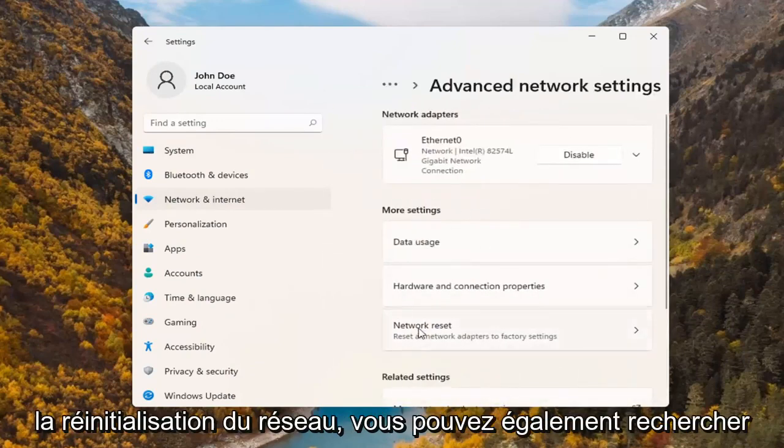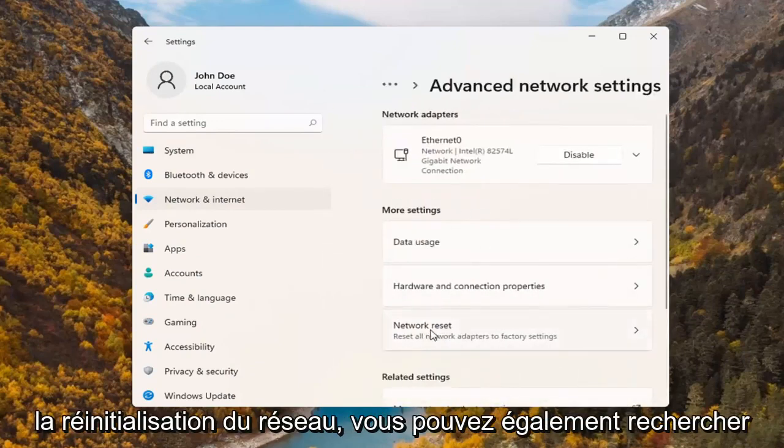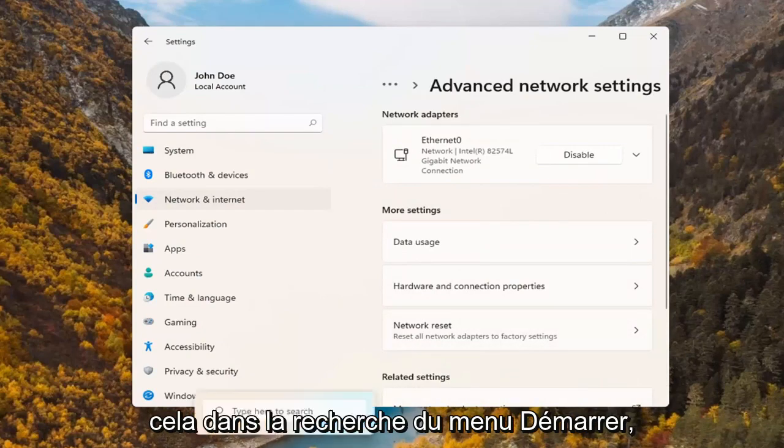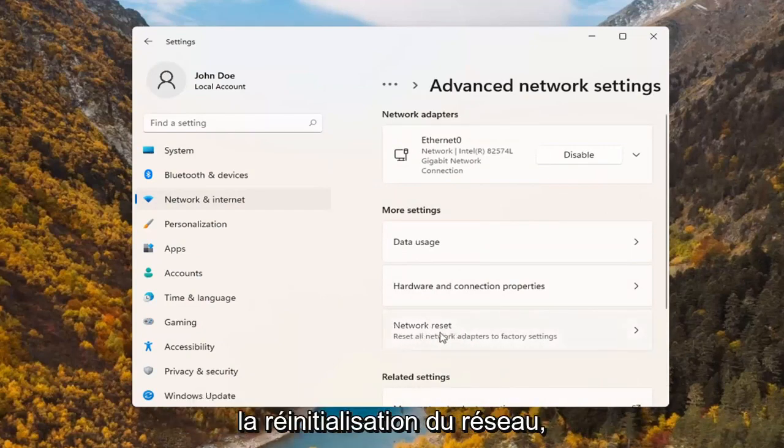Where it says network reset - you can search for this as well in the start menu search - but we're going to go ahead and select network reset.